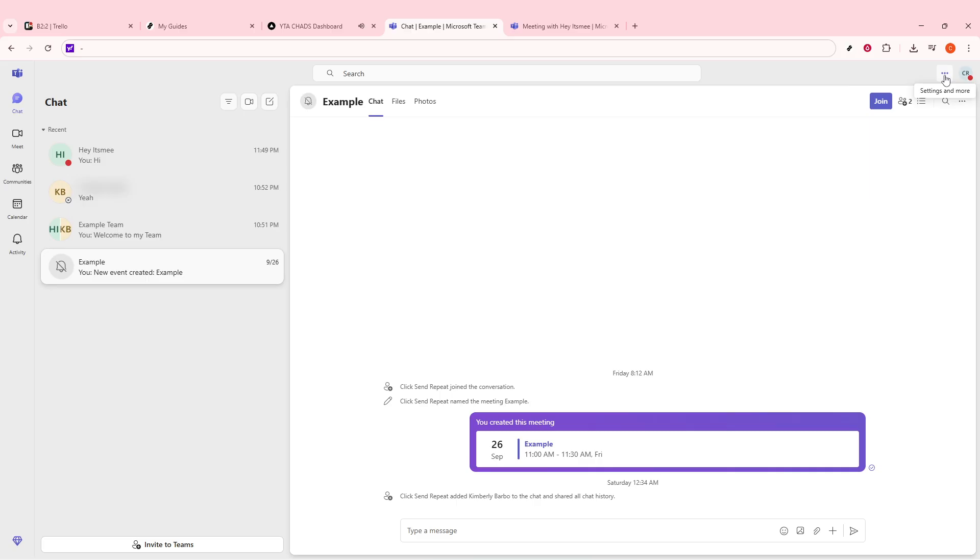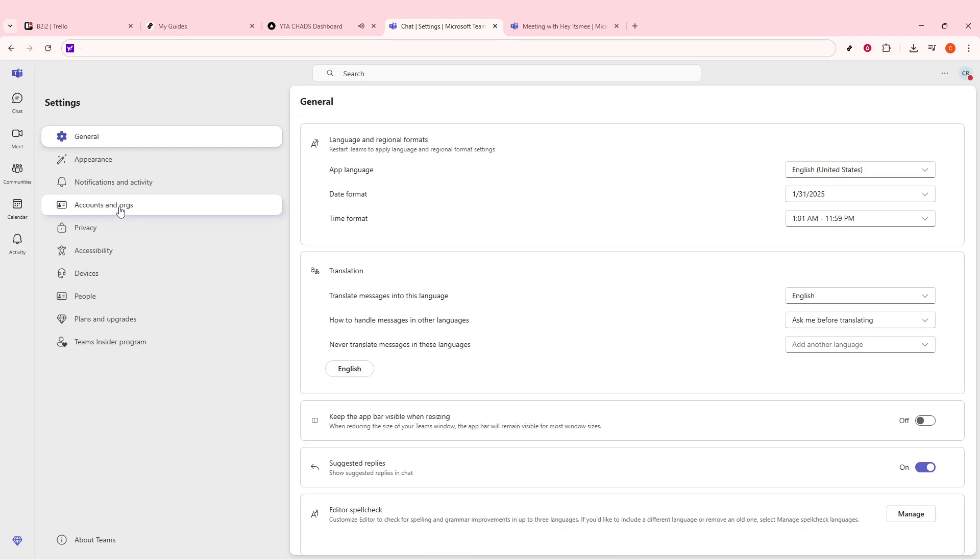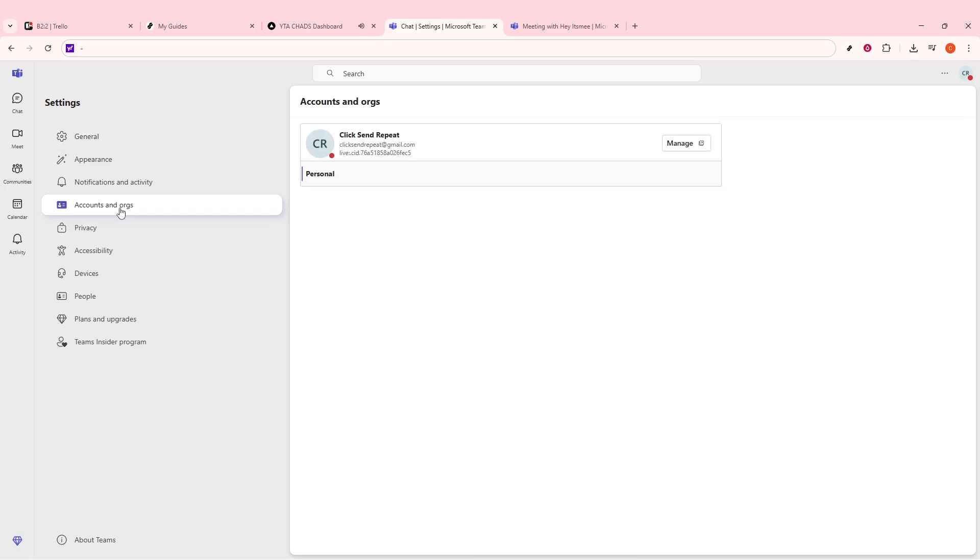Now, why is your email your basic user ID? Well, Microsoft Teams leverages emails as unique identifiers for their users. This ensures that all communications and shared files within Teams are accurately linked to you, providing a seamless experience across various devices and platforms.